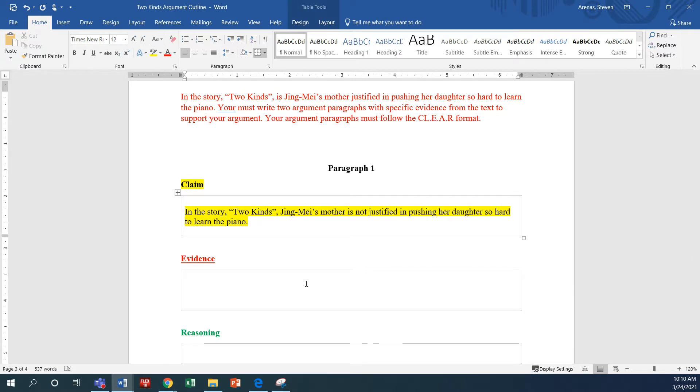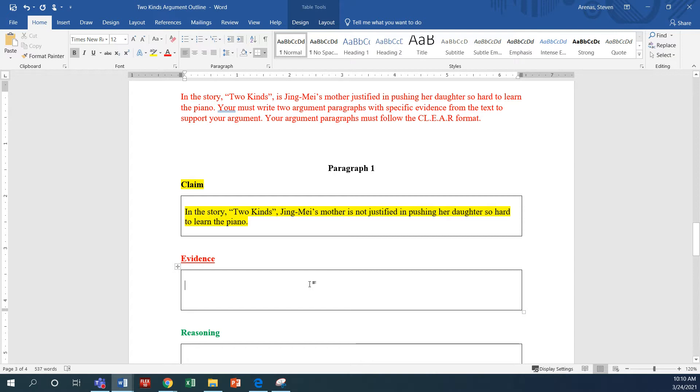Okay, you're going to pick a side. You're either going to say that she is justified, like she was right to push her so hard, or she wasn't right to push her so hard. Okay, so I'm saying in this example that she was not right. She was not justified to push her so hard.